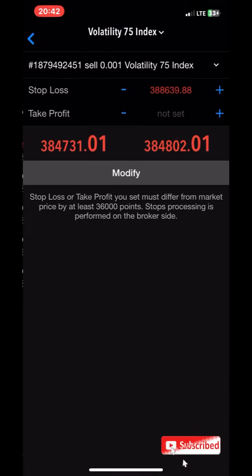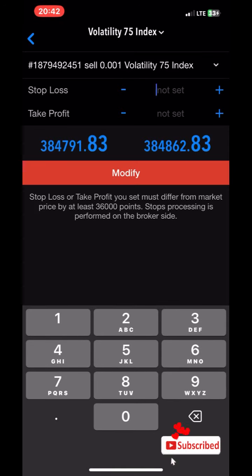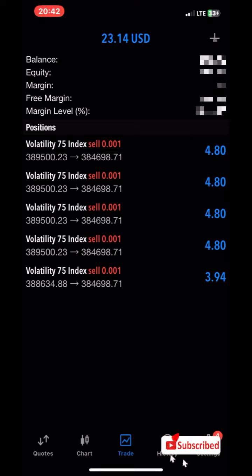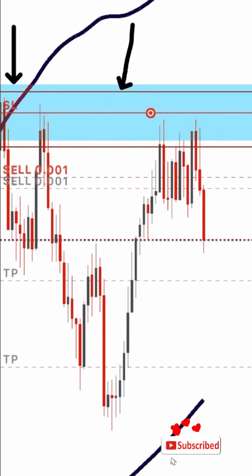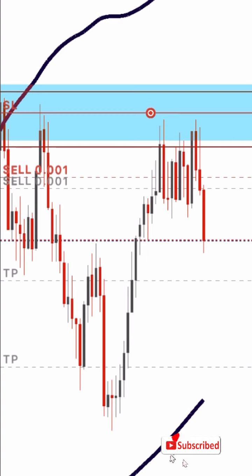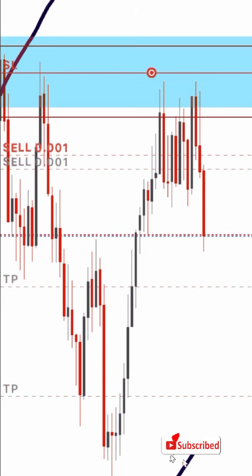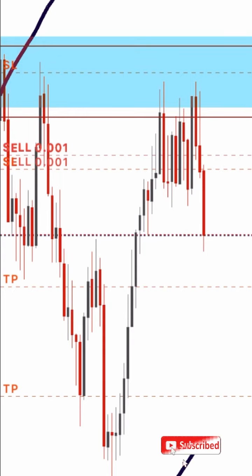We'll click on modify — the pencil icon. We're going to type in what we got on the calculator, which was 394500.25. Click on modify. Now you can see where our stop loss has been placed — you can see it clearly. This simply means that once the stop loss is hit, I'm going to lose only $5. You can see how you can easily calculate your stop loss in advance in proportion to how much you're willing to lose.